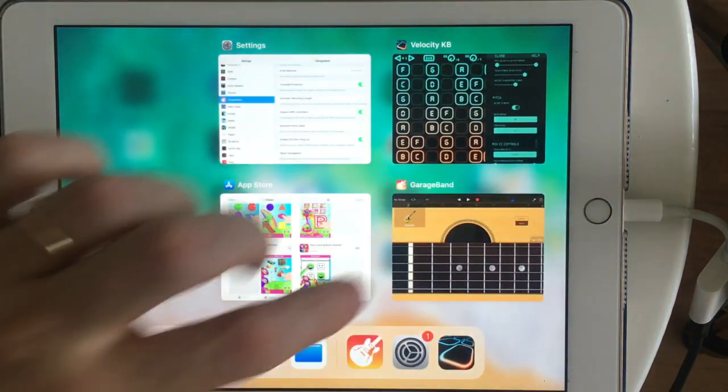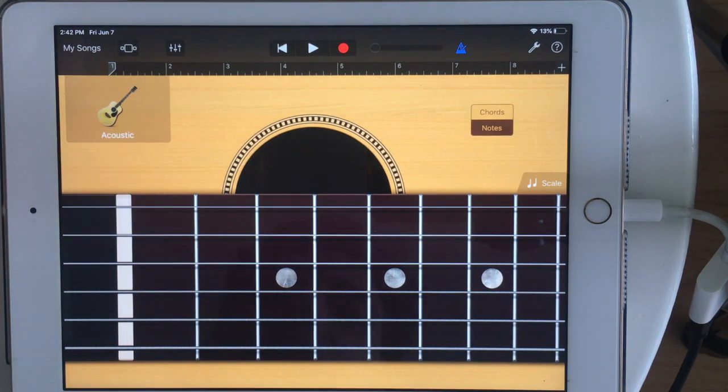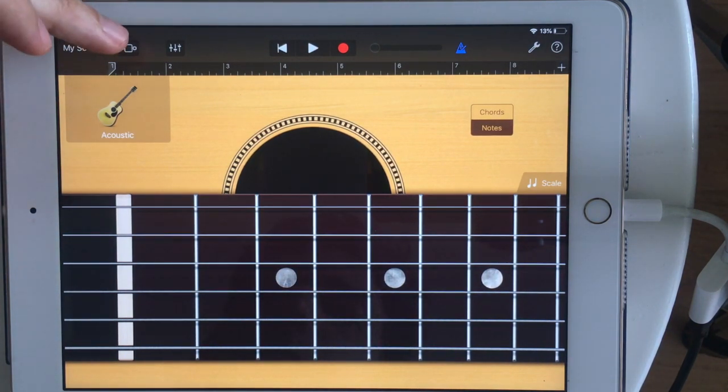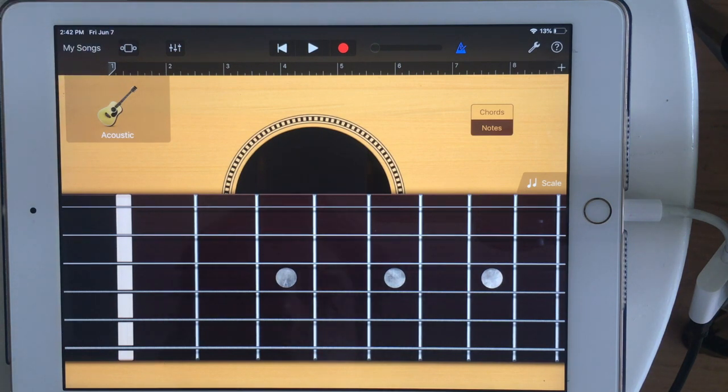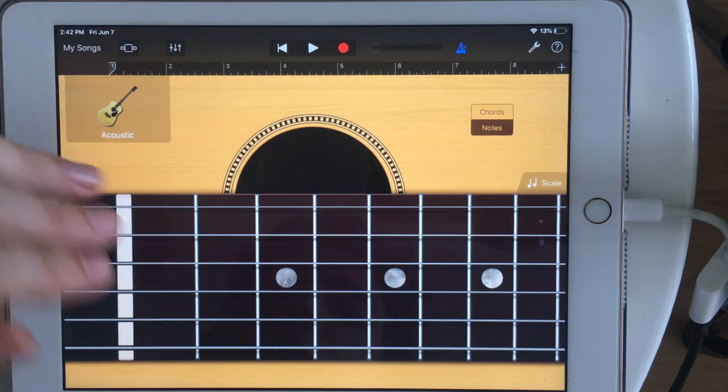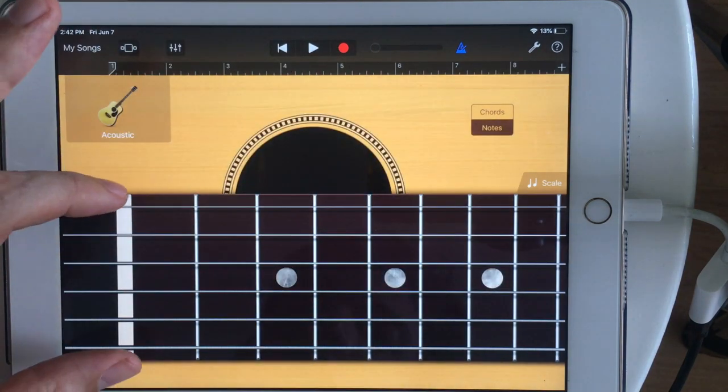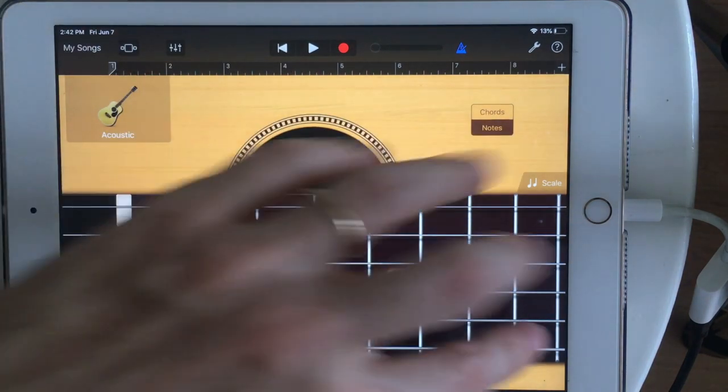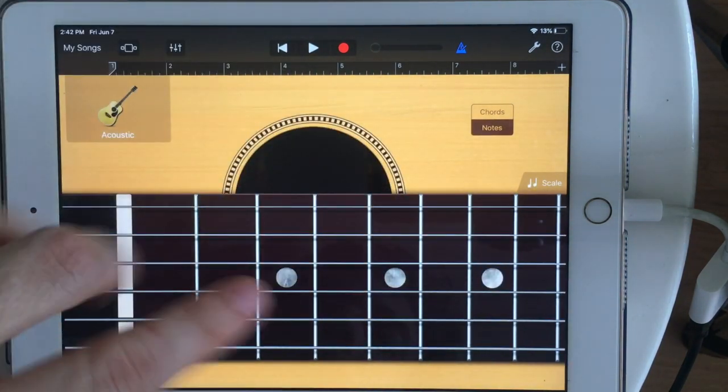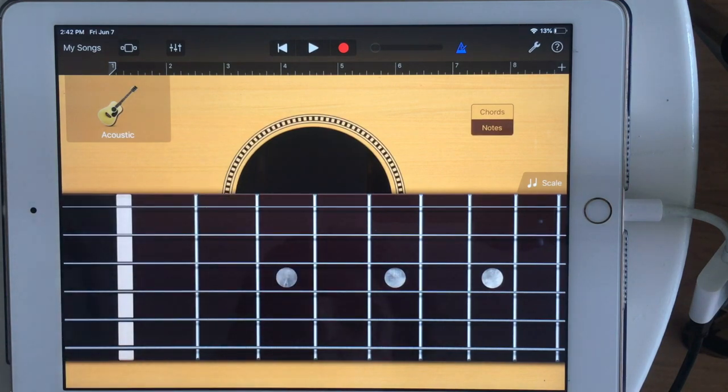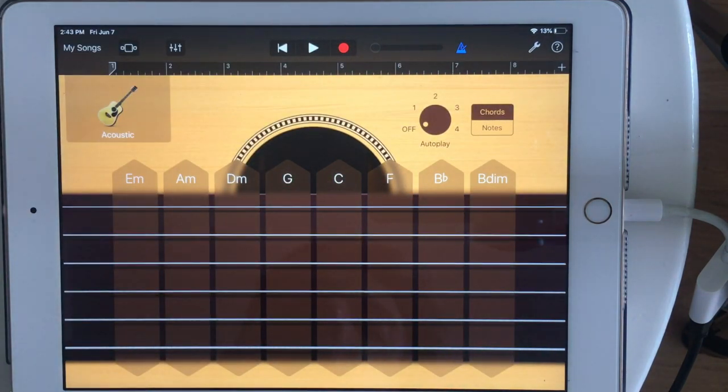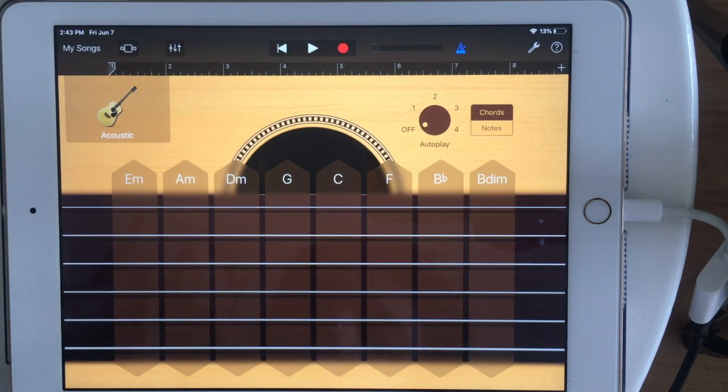But one thing we're seeing here is that different GarageBand instruments have very different ways of responding to MIDI. Different bend ranges. Some of them are MPE compatible. Some of them are not MPE compatible. Like this one apparently has this small range of notes which is on the screen assigned to be played as notes and then other things like chords are assigned to other areas of the MIDI keyboard range.